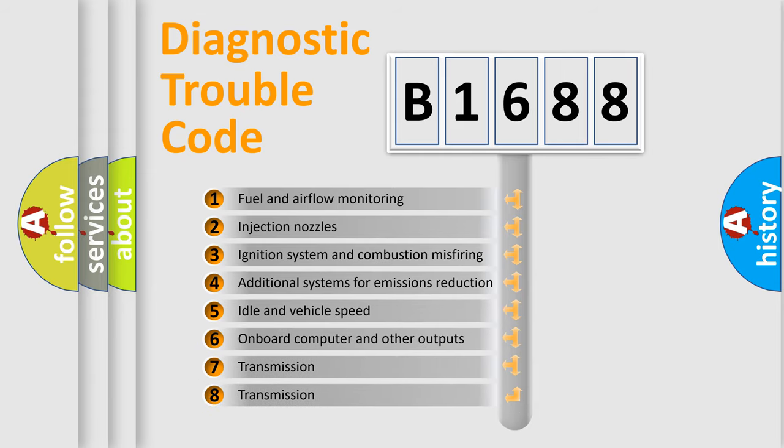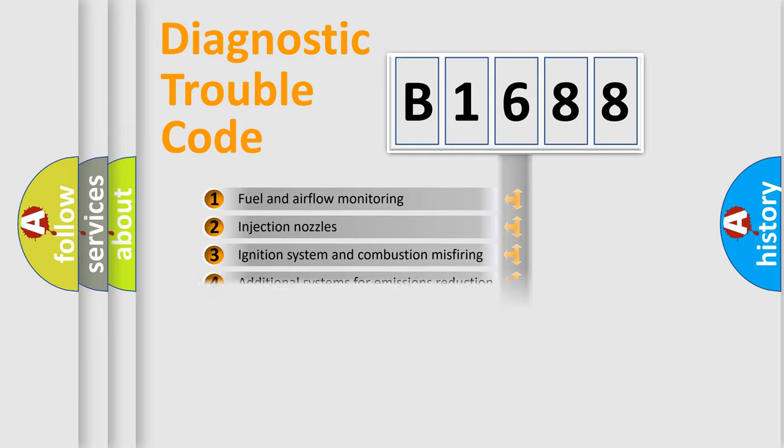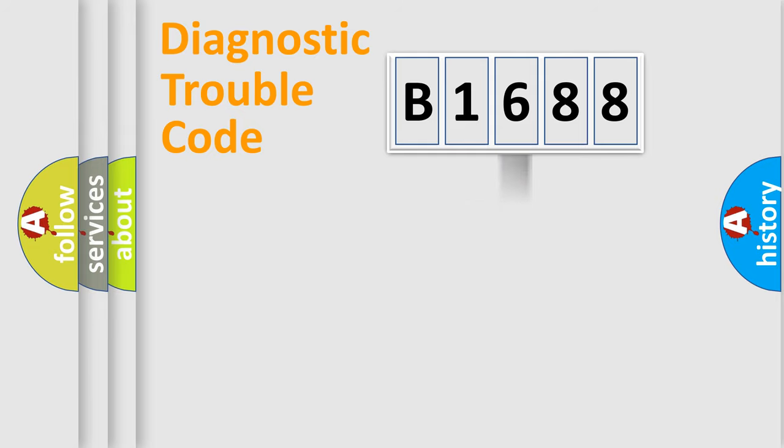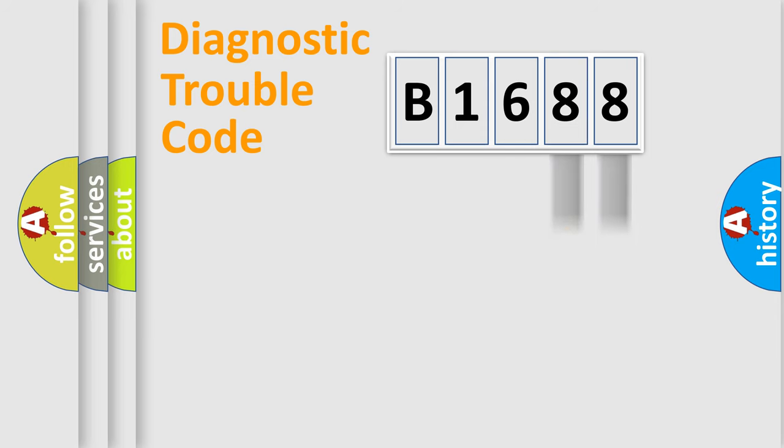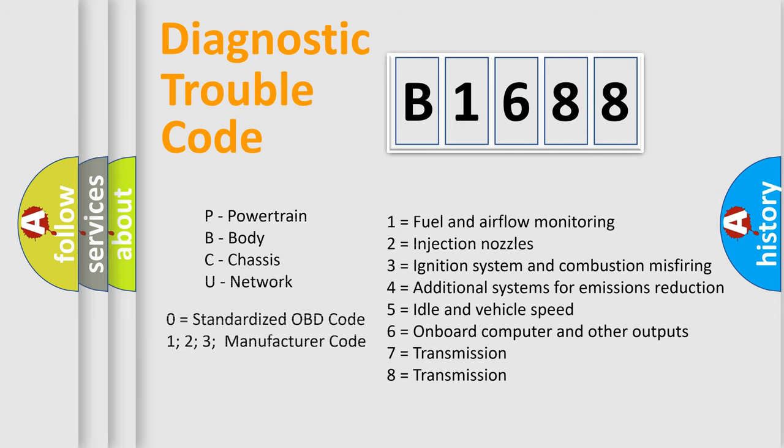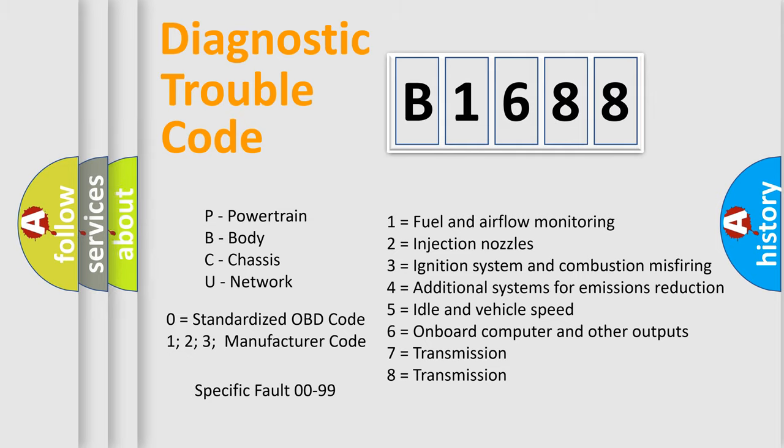The third character specifies a subset of errors. The distribution shown is valid only for the standardized DTC code. Only the last two characters define the specific fault of the group. Let's not forget that such a division is valid only if the second character code is expressed by the number zero.